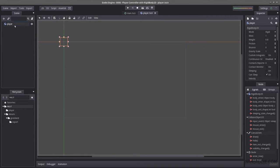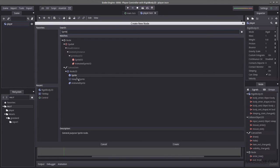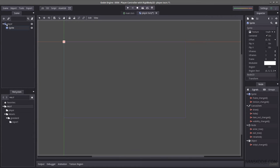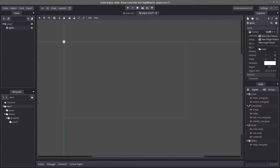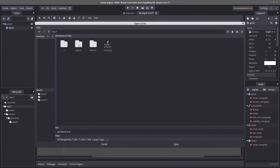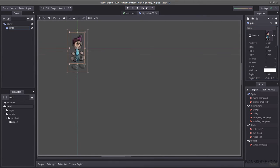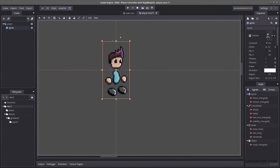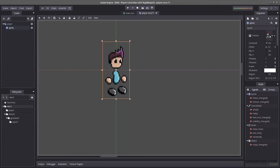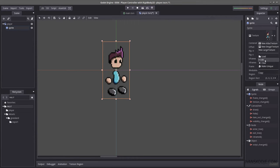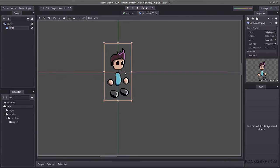We need a body for our player — we can't currently see it. Let's hit the plus sign and find a sprite. I'm going to name this sprite with lowercase letters and load our sprite from the player folder. It's blurry and we don't want that, so we're going to hit Texture, edit it, and under Flags uncheck Filter.